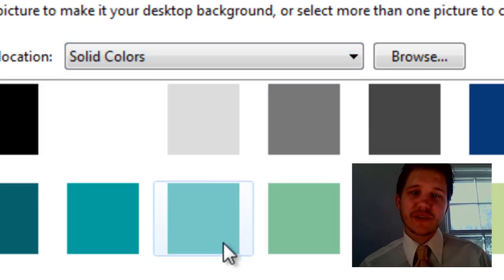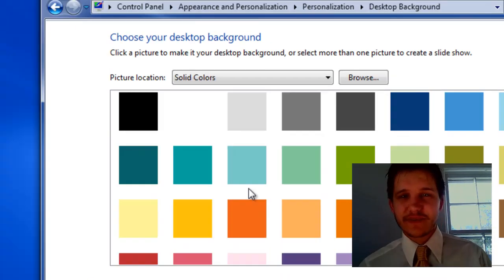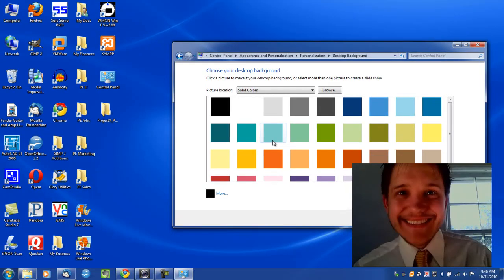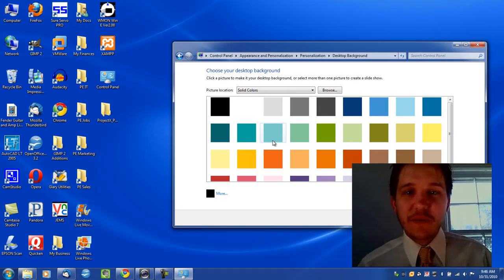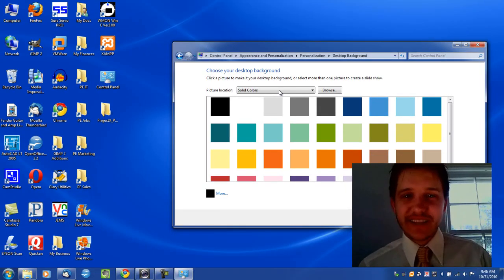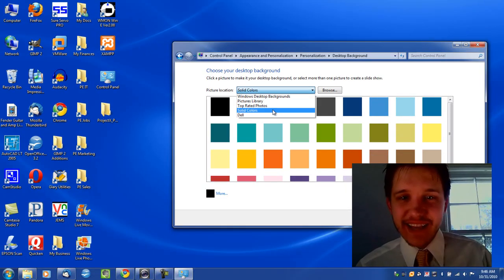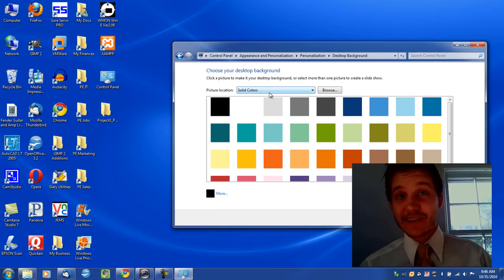Solid Colors. For Picture Location, not as easy as it looked. For Picture Location, select Solid Colors.